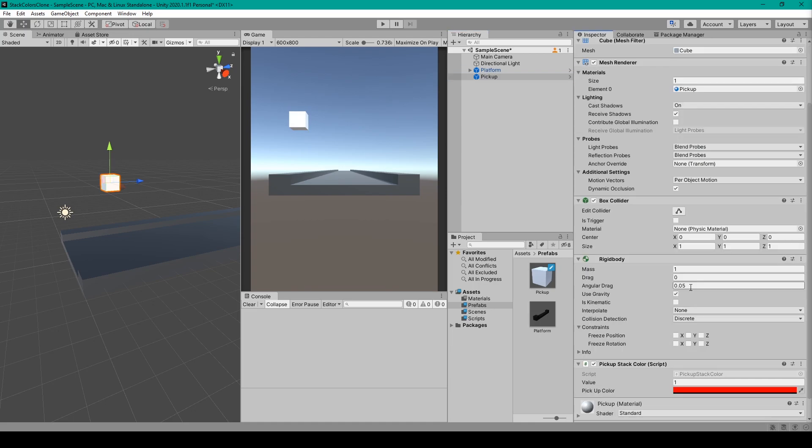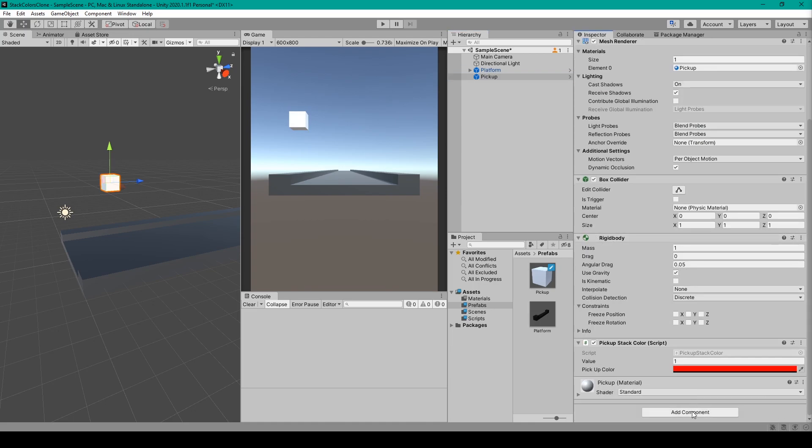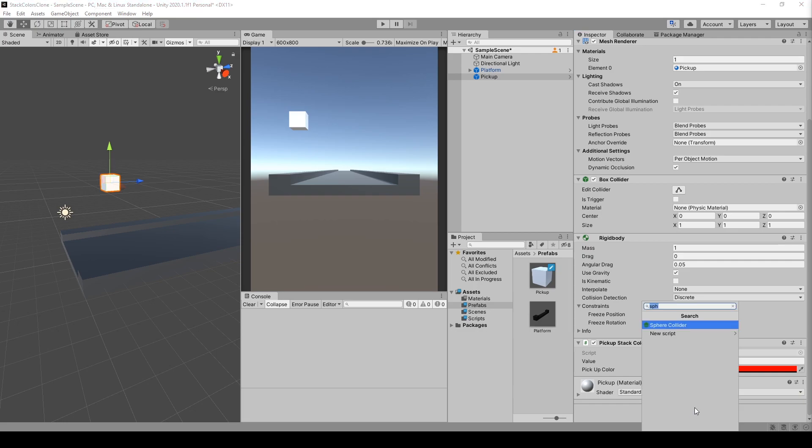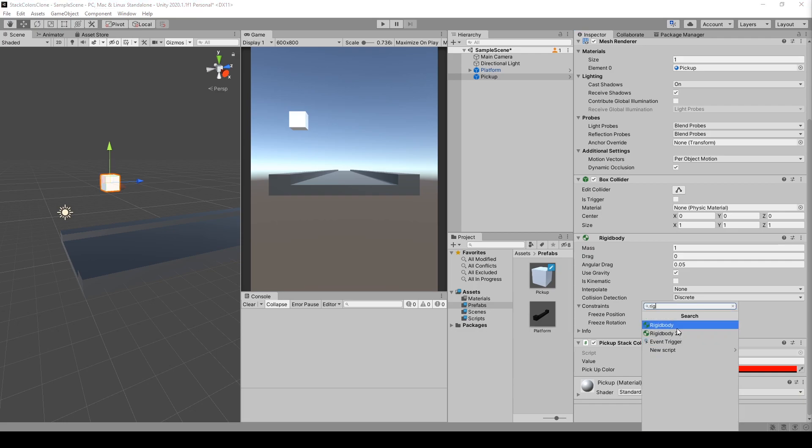The first thing we'll need to add to this object is a Rigidbody component. You can do this by clicking on the Add Component button and then just search Rigidbody. You'll want to make sure you add just a regular Rigidbody instead of a Rigidbody 2D.